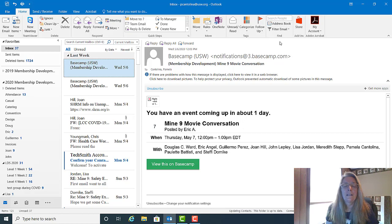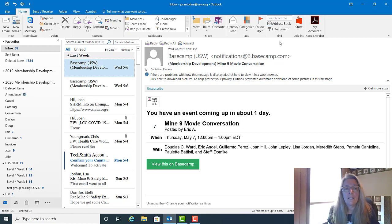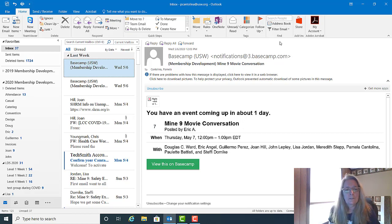No worries if you didn't catch all of this on the first round. Watch the video again, or go to the staff toolbox, find the written instructions, print those out, and they'll help you do all of these actions. Good luck, stay safe, hope you're all doing well, and hope we see you soon.